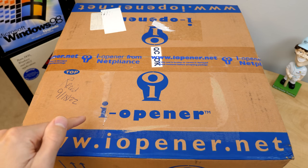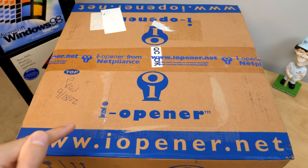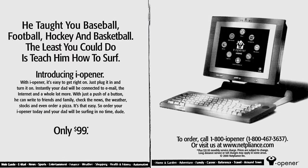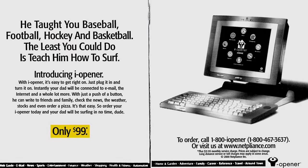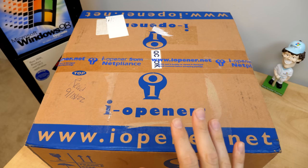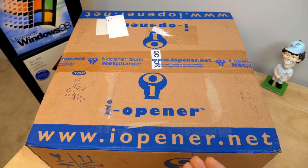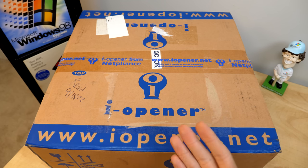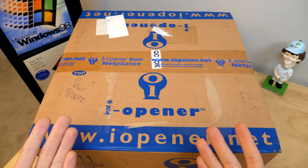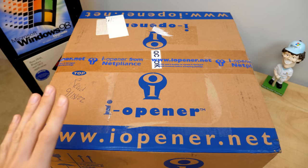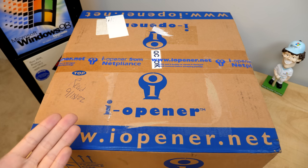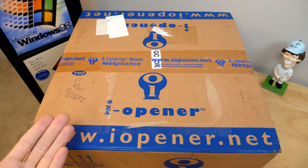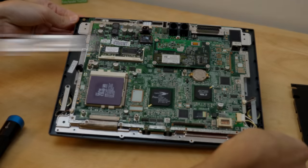Because when this thing launched in November of 1999, it sold for a promotional price of $99. Now, Netpliance's strategy was to basically sell this thing for so cheap to really attract consumers and establish themselves in the internet appliance market.